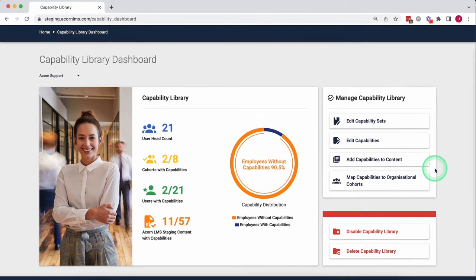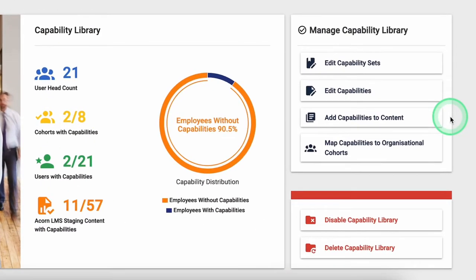Capabilities enable you to take your capability framework and map it to learning opportunities inside of Acorn.